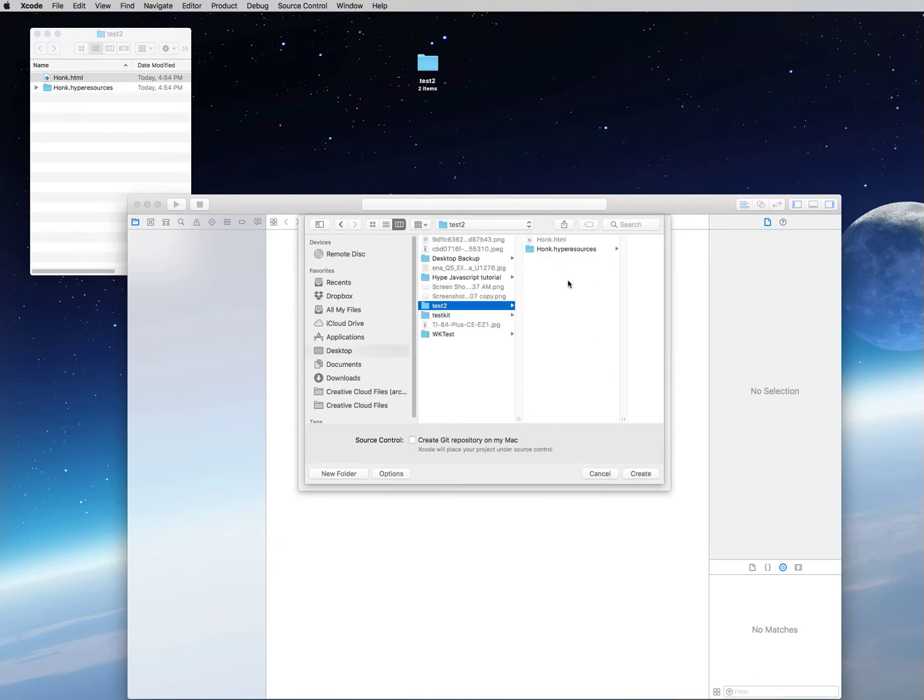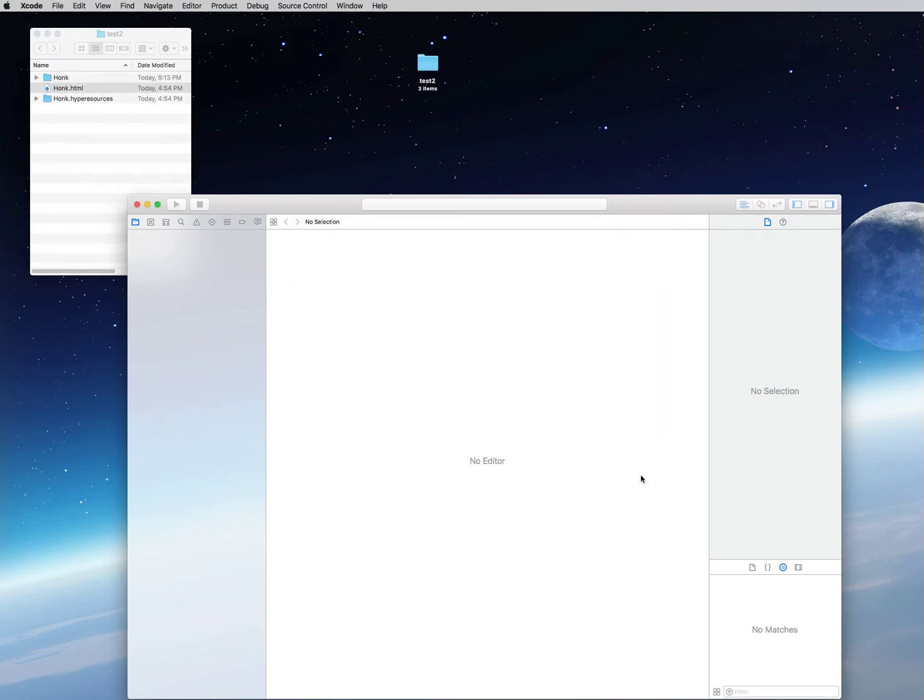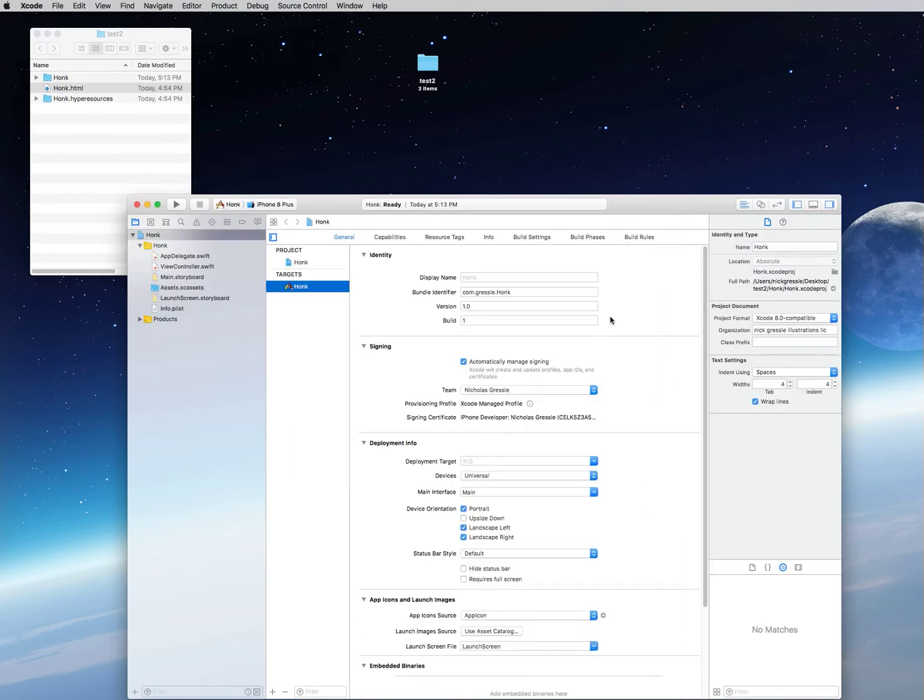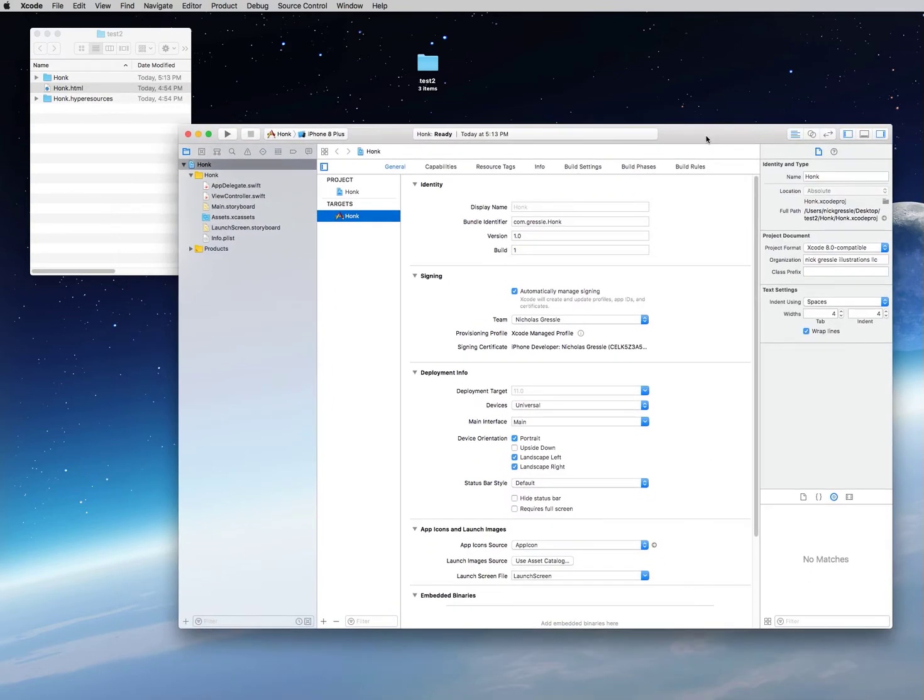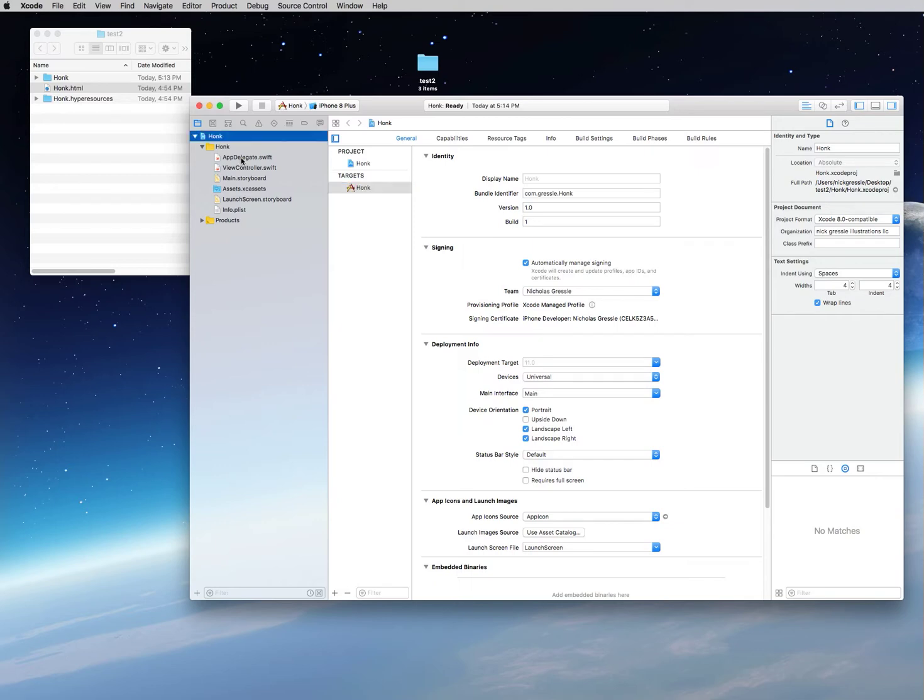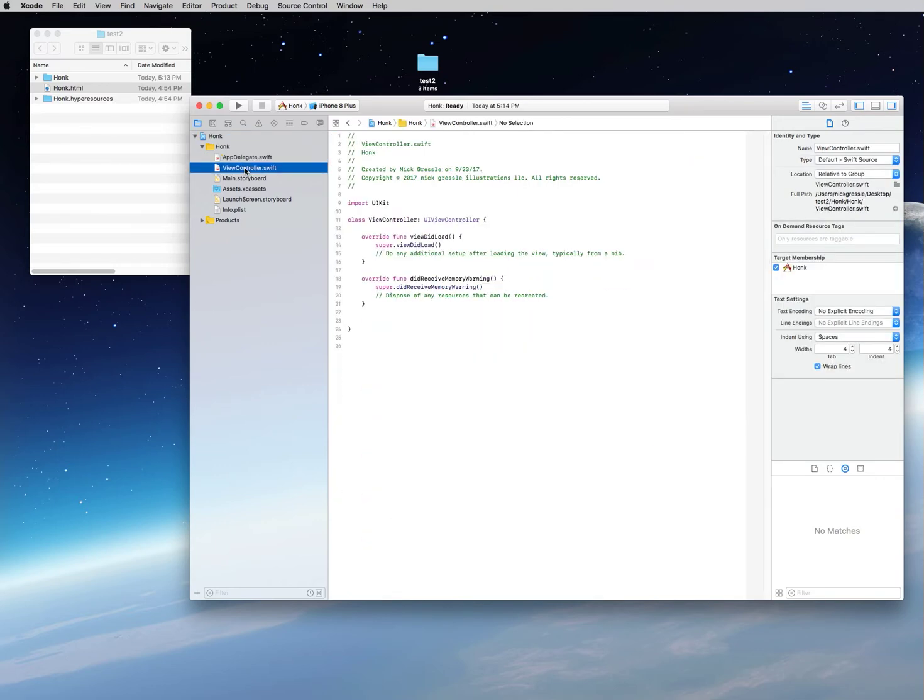Go ahead and say next, and then we're going to put that in our test folder that we created in the last video, so it'll be in the same location with our HTML and our hyper resources just for convenience sake. Create that and now you see that you've created the project.